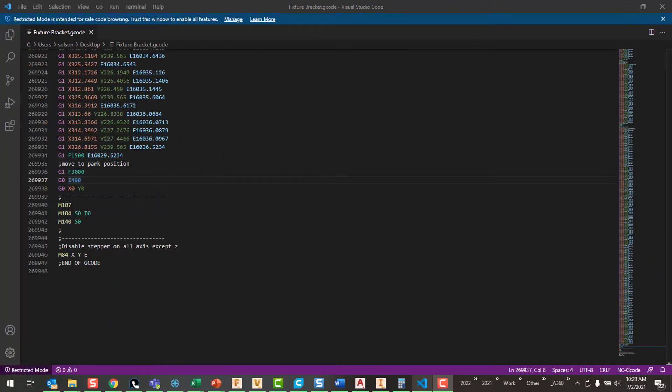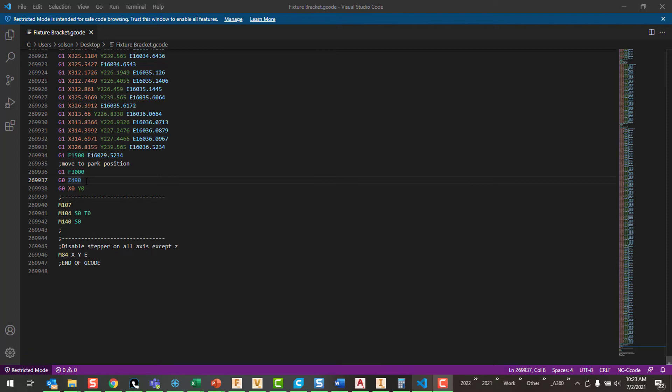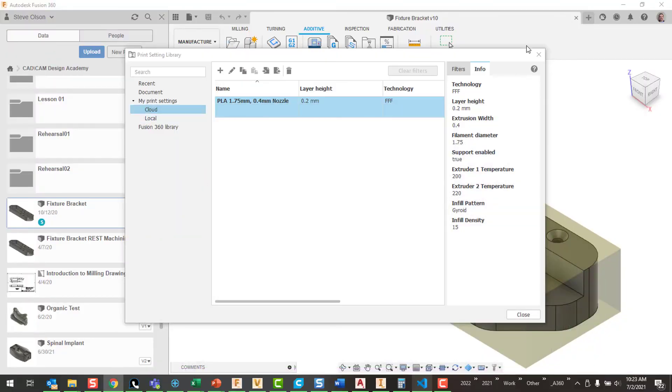So thinking back of what I might change if I do this again, one of the things was that park position. So if I open up the G-code here and scroll all the way down to the bottom, you can see there is a comment, move to park position. And it's got G0 moving Z all the way up to 490. So it wasn't all the way to the 500, but it was pretty close. And then it moves X and Y to 0. So I could come in here and just remember to change this, pick a number that I know is high enough to clear the model. Probably the better thing to do, and what I would probably try next is just disable that park position.